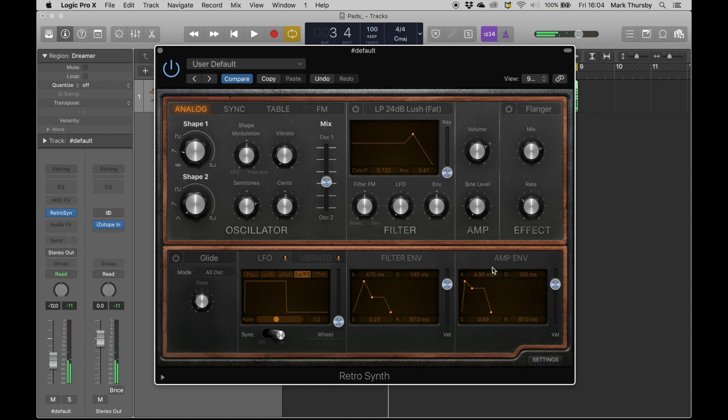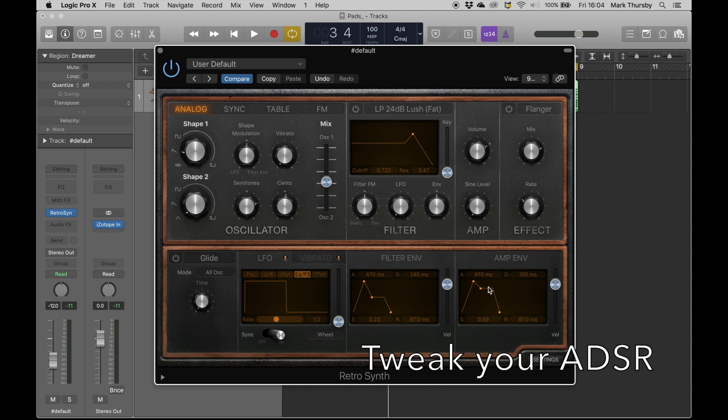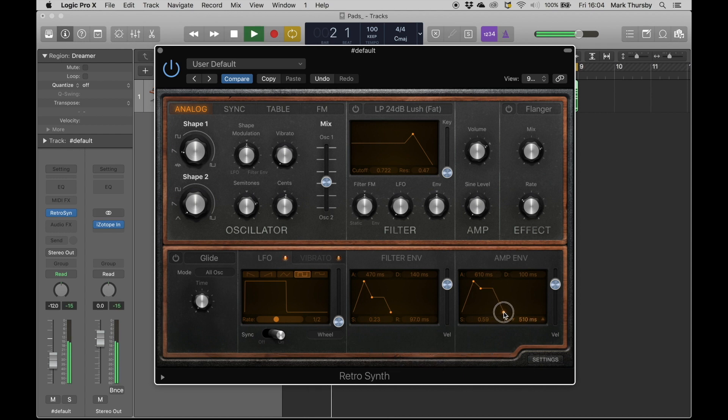And then really, the amplitude envelope is crucial here. So I put that up to about half a second attack. You hear that? And give it a slow release time of half a second. You can now hear that kind of pad-like attack and so on.